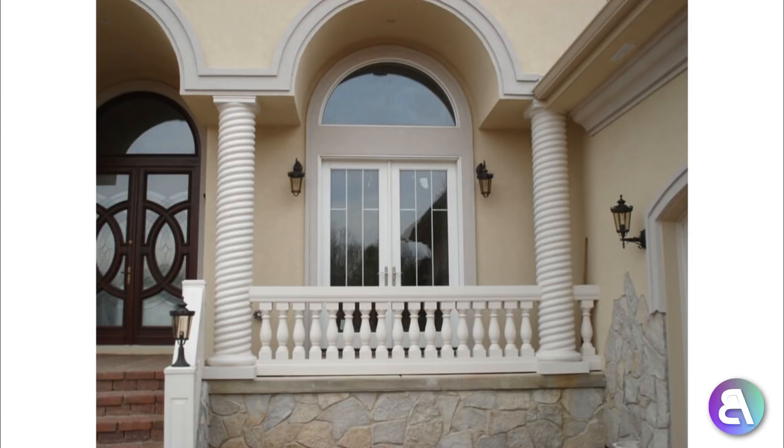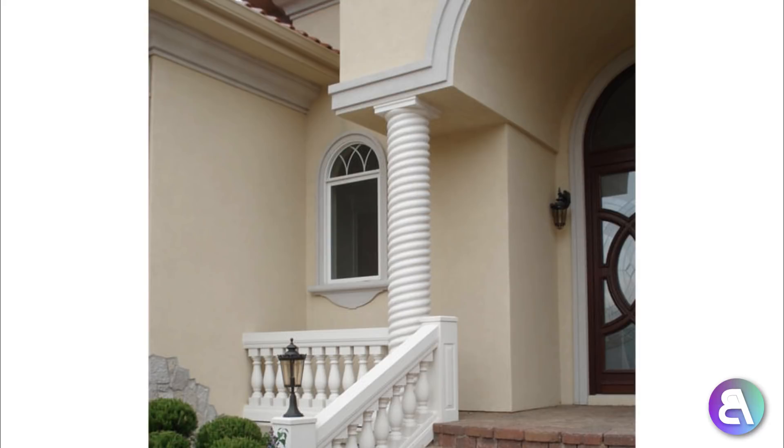Hey guys, BalkanArchitect here and in today's tutorial I'm going to be showing you how to create this cool-looking twisted column in Revit.